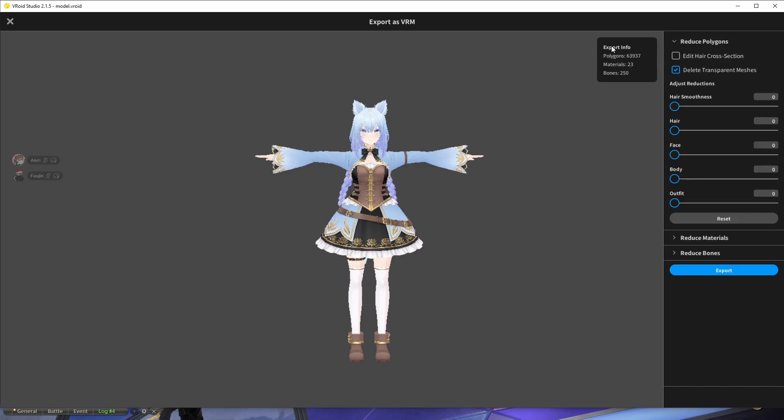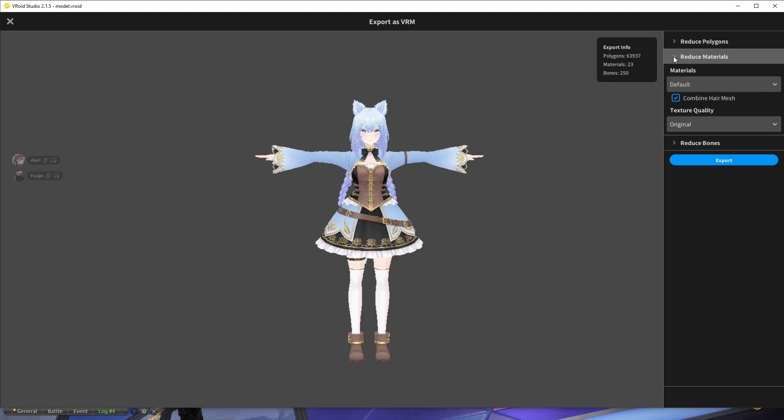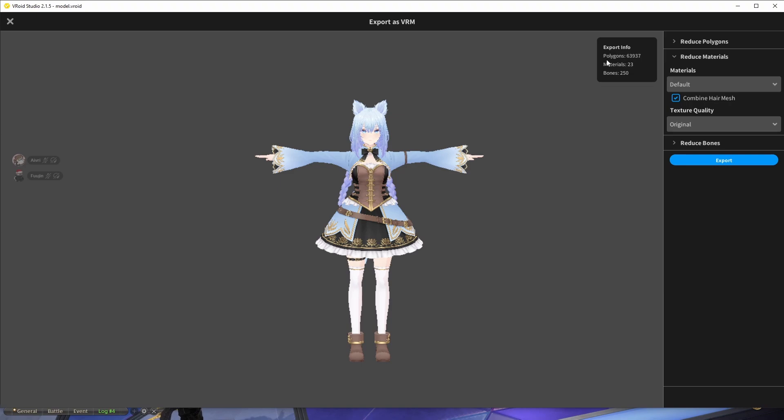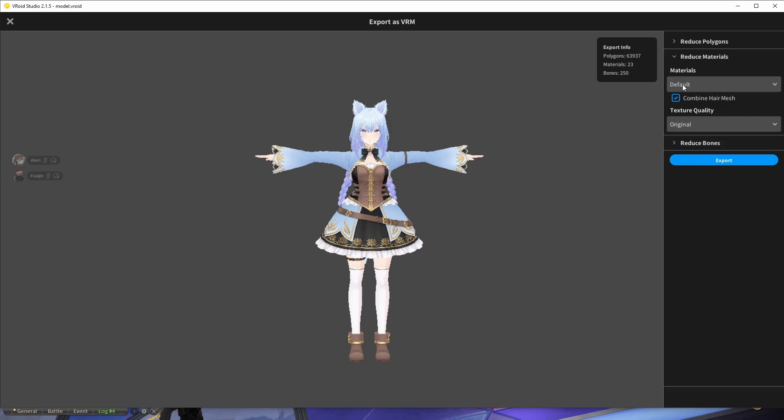But if it's more than that you can change these sliders to reduce the amount of polygons. But the biggest problem for us here is the amount of materials. It says 23 here. And if your avatar is not going to use any fancy specific effects, you don't need this many for this avatar. So what you do here is you go to reduce materials and you click the default and you select the desired amount of materials.